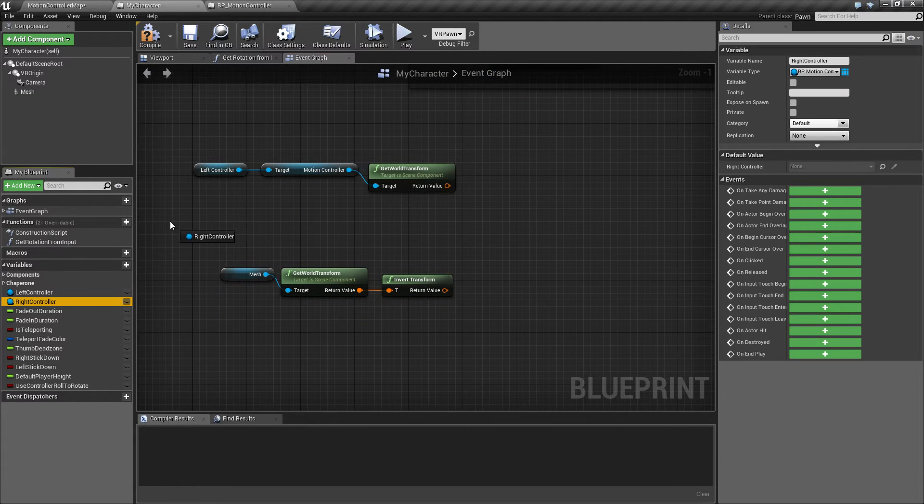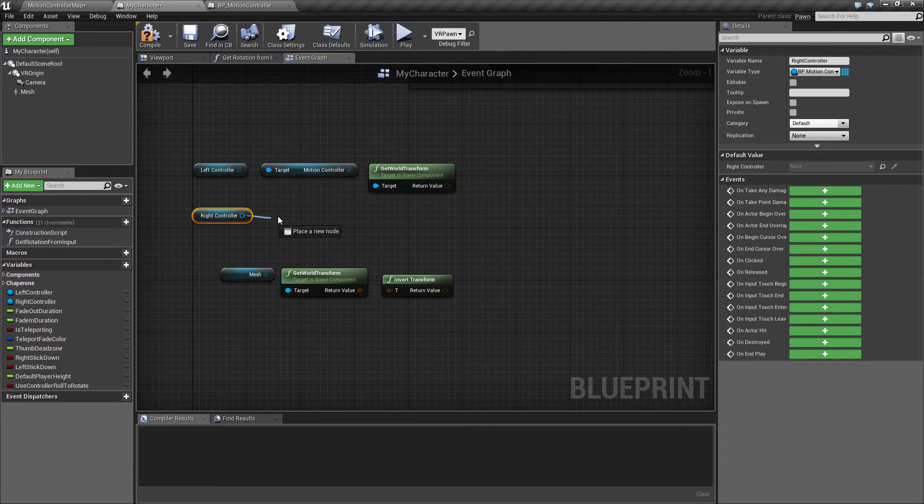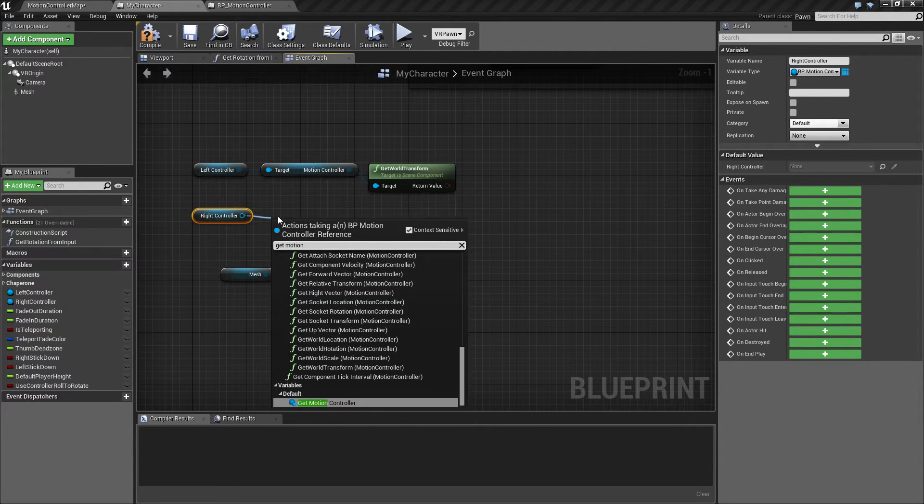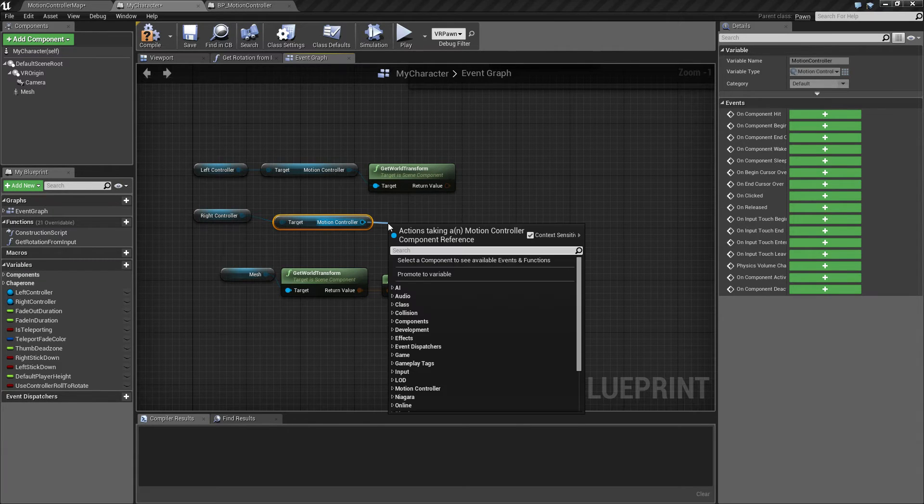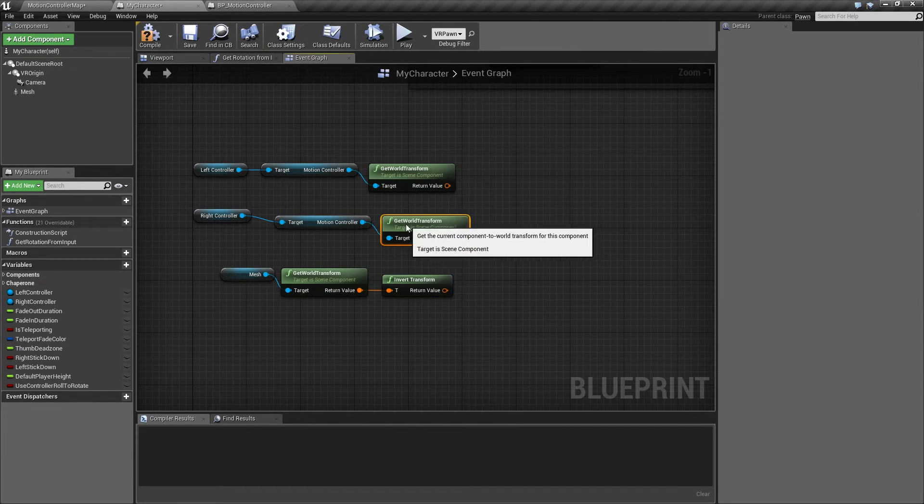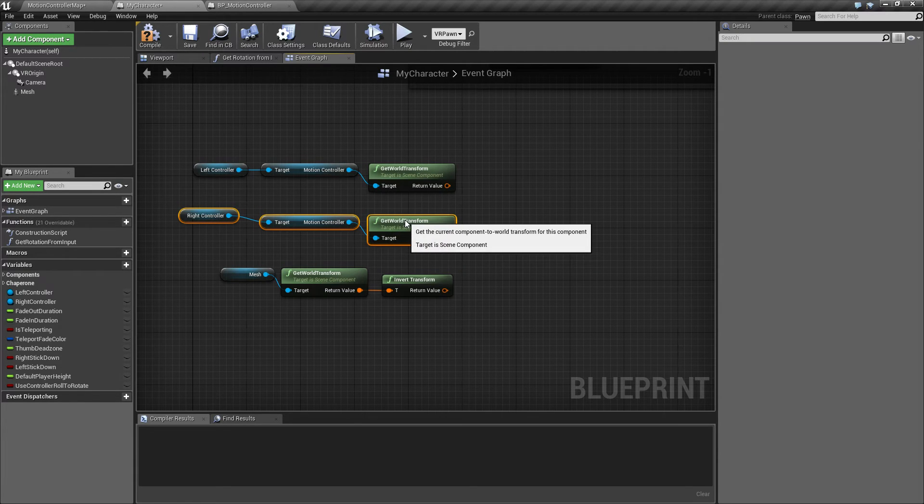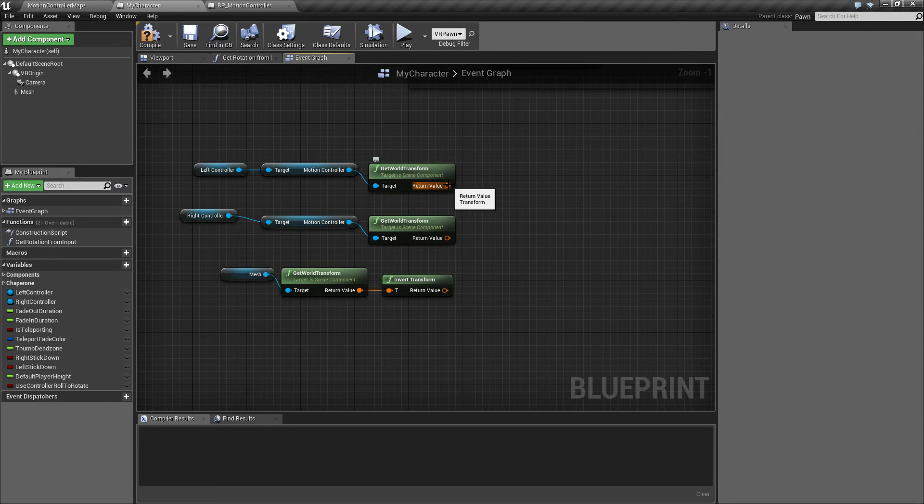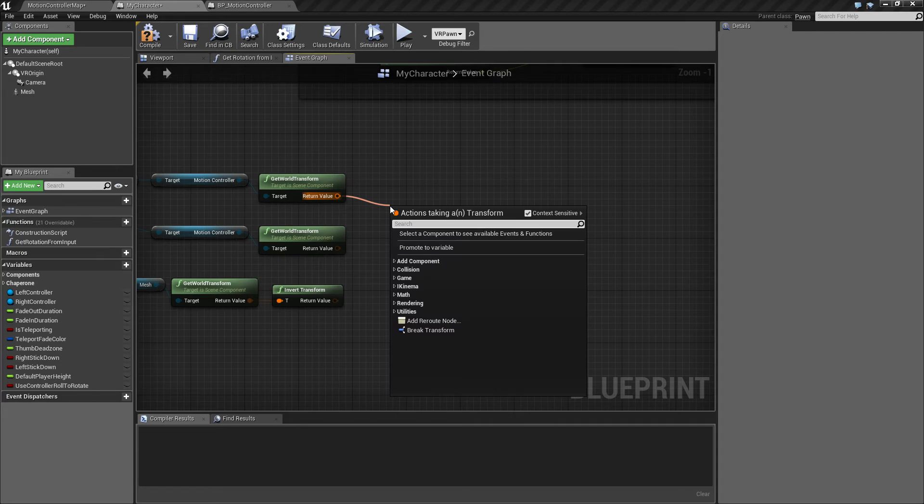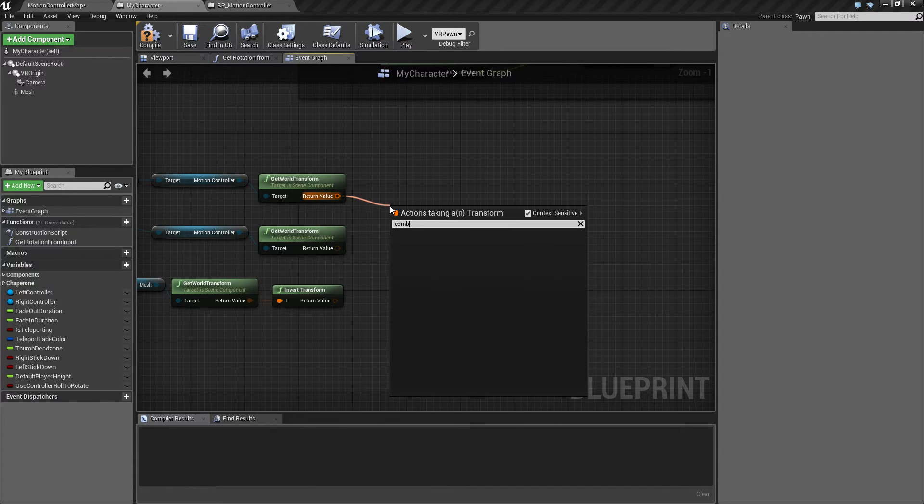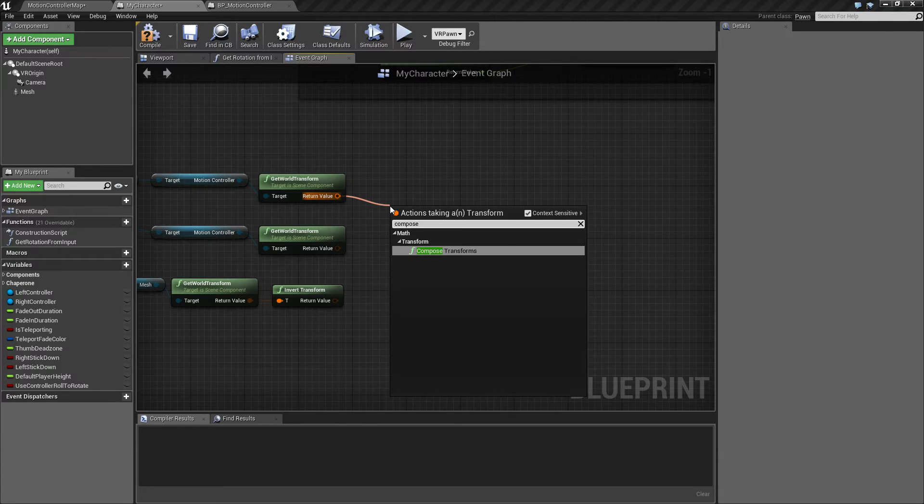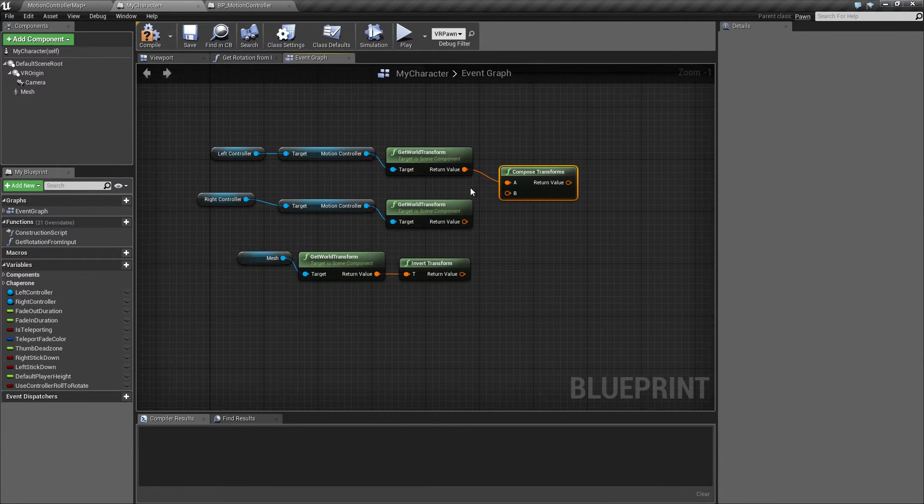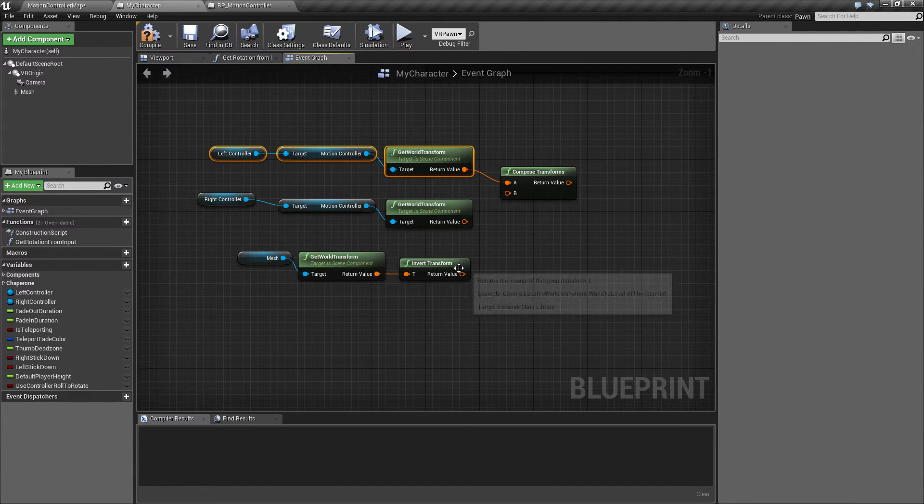So that was the left controller, and we want to also do the same with the right controller. And in order to get this converted, we use the node called combine transform, compose.